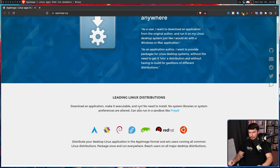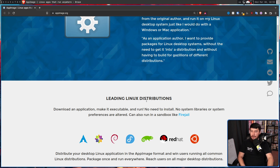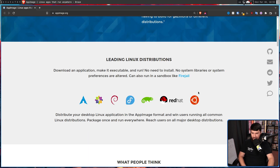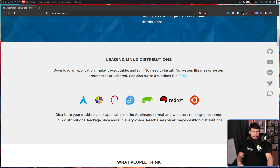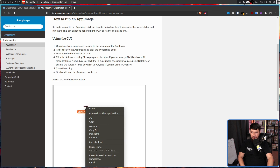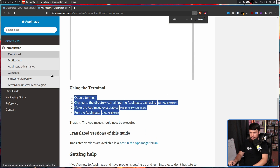The AppImage website says: 'Leading Linux distributions — download an application, make it executable, and run. No need to install, no system libraries or preferences are altered. Can also run in a sandbox like FireJail.' It lists out all these different distros and claims: 'Distribute your desktop Linux application in the AppImage format and win users running all common Linux distributions. Package once and run everywhere. Reach users on all major desktop distributions.' And it doesn't even mention the dependency in the quick start guide — literally all it says is you can run it.